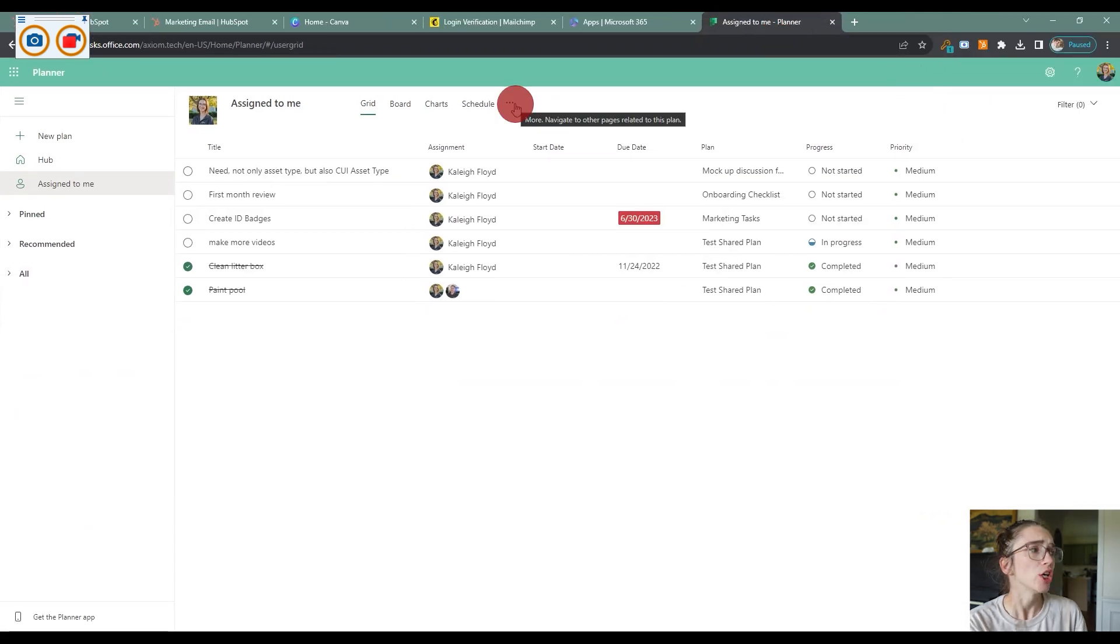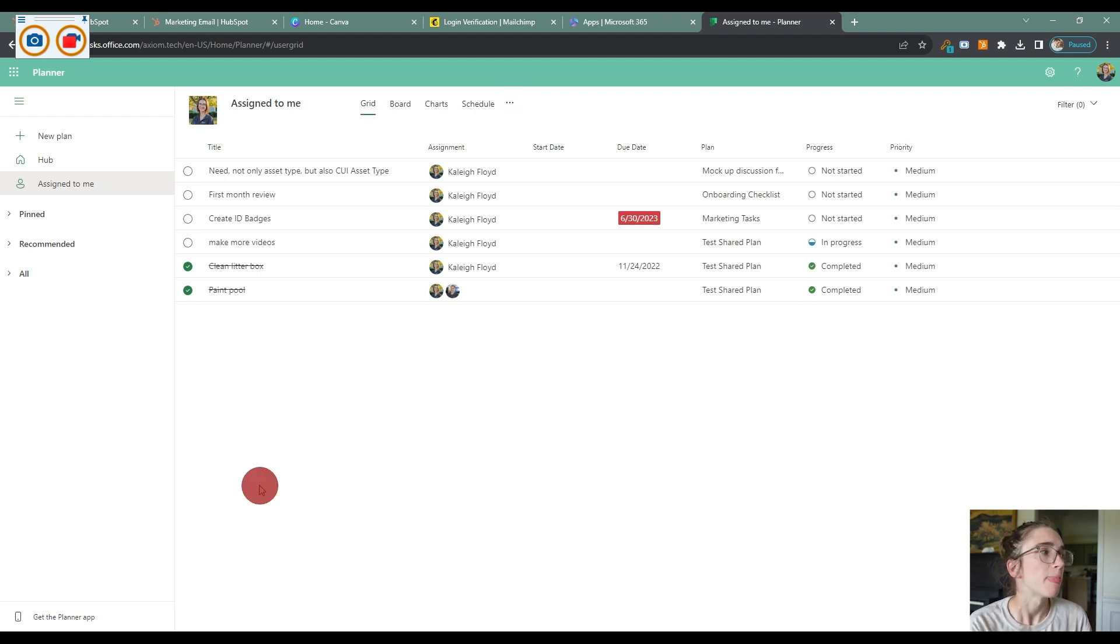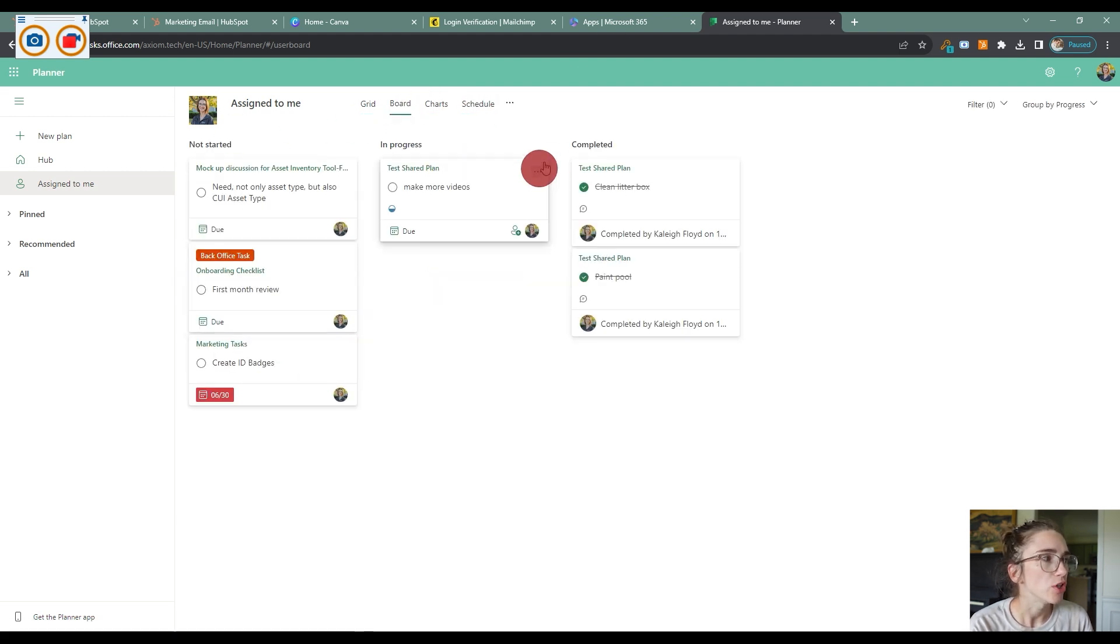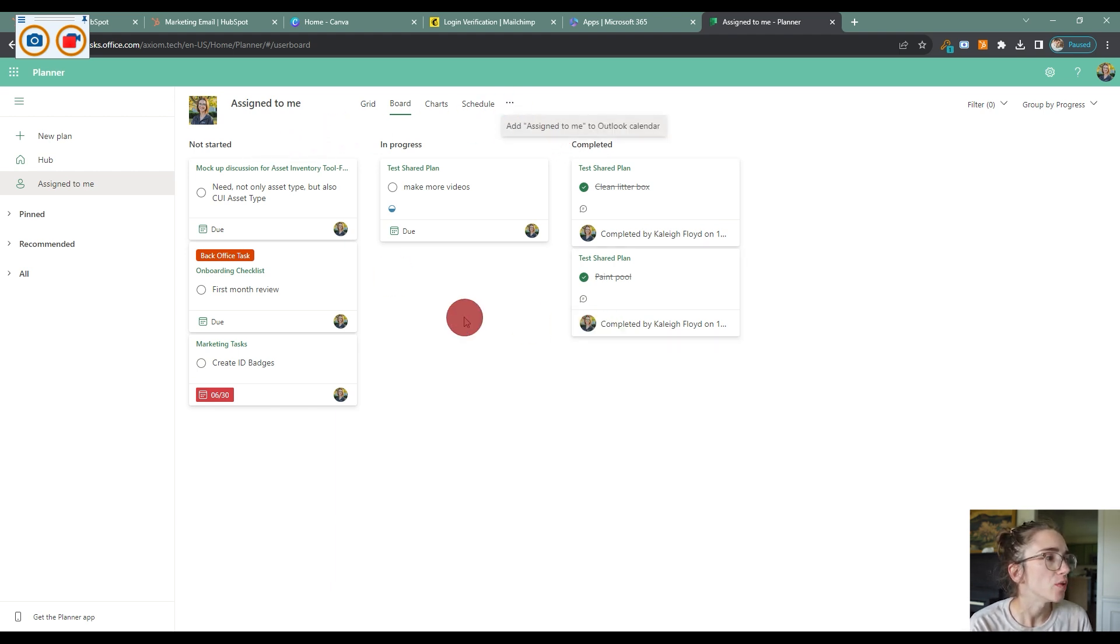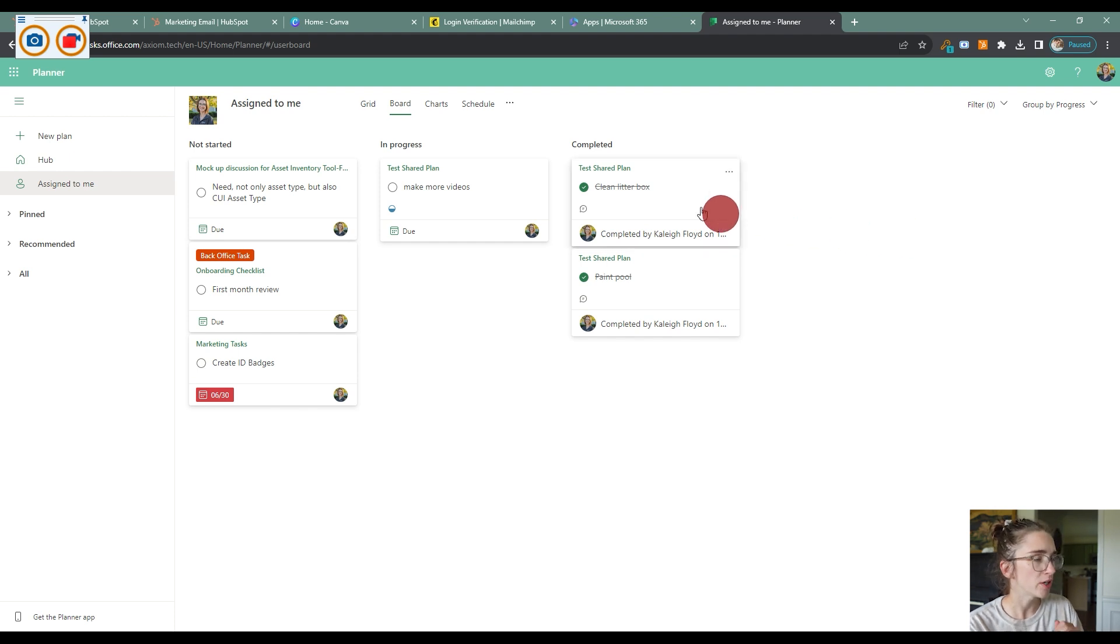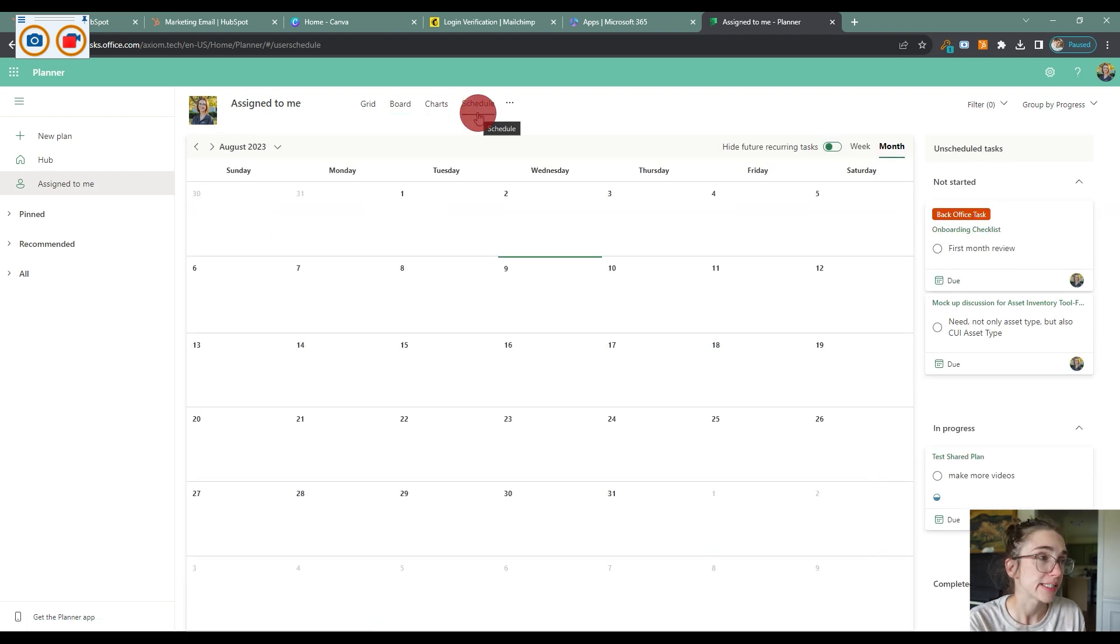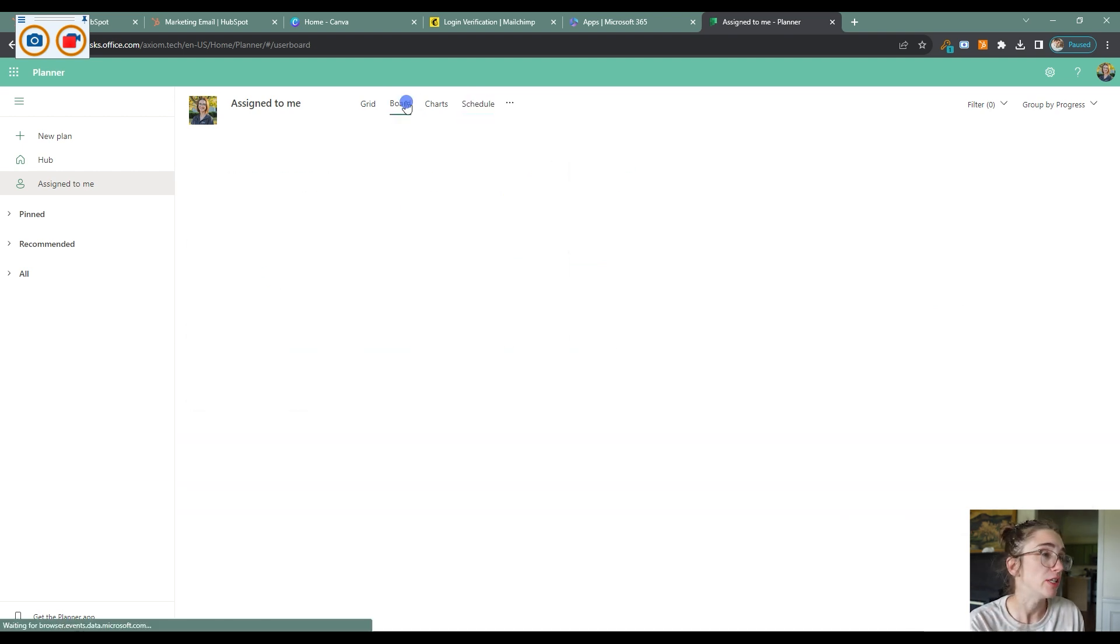Now the reason that I want to emphasize this is many people have commented on our videos that they wished that the assigned to me section had like a board view so you can create buckets and stuff like that in here. So the cool thing is you can have a board view here as well as a chart and a schedule view. So that has been requested by many of you guys, so thankfully they do have that.